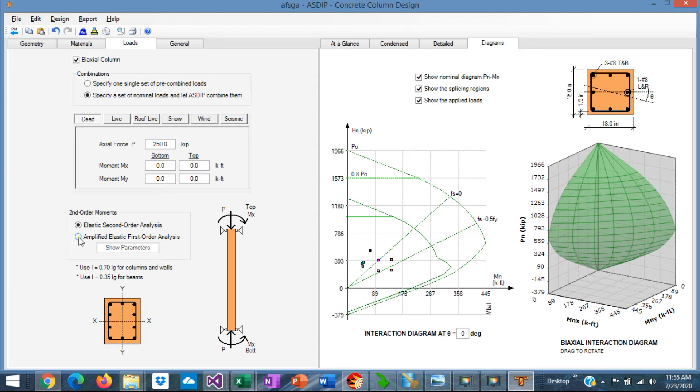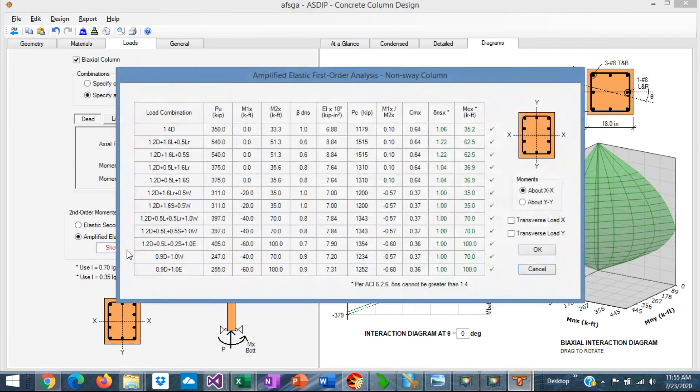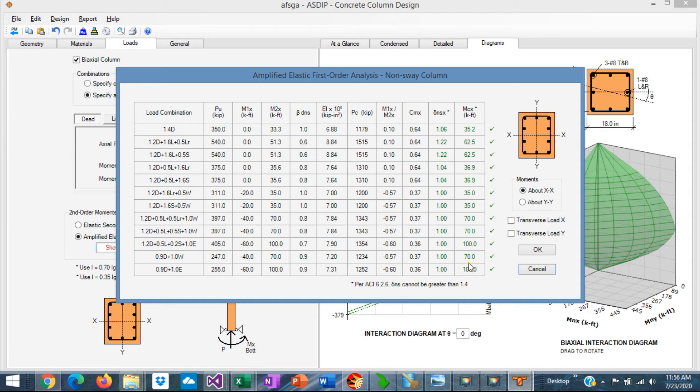But if the loads are from a first-order analysis, they need to be magnified per the moment magnification method in ACI. The software magnifies the moments. If you click on the show parameters,